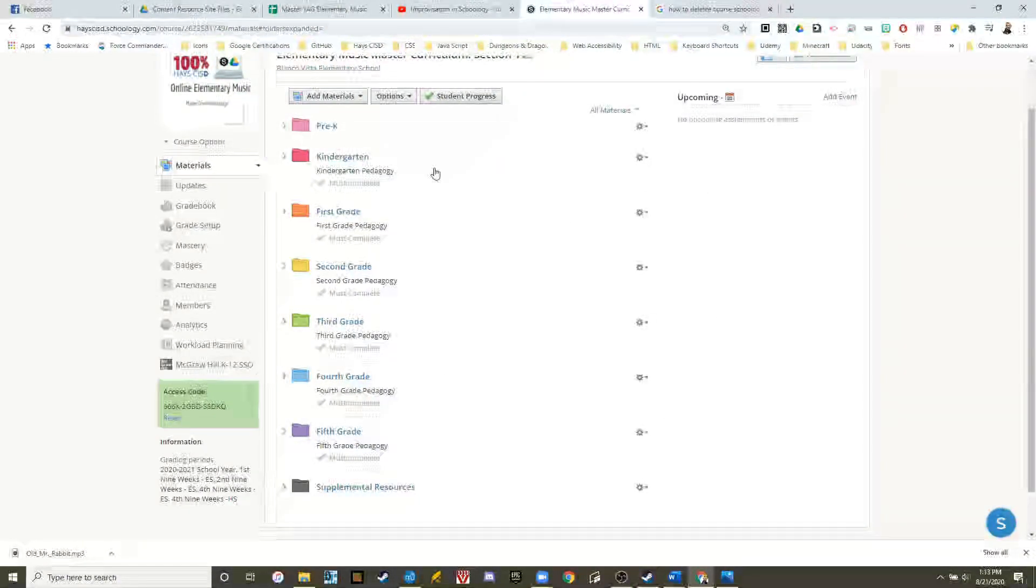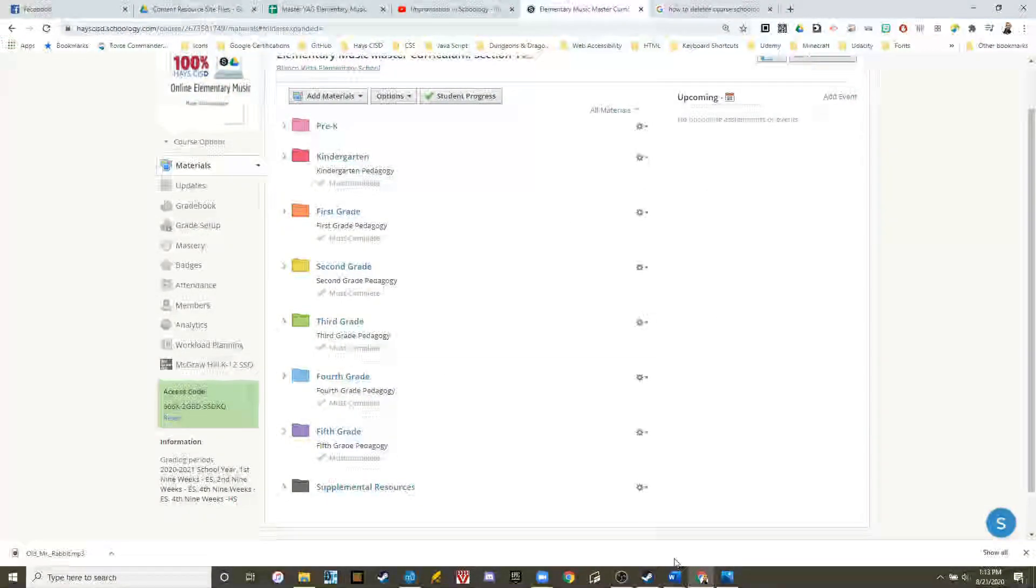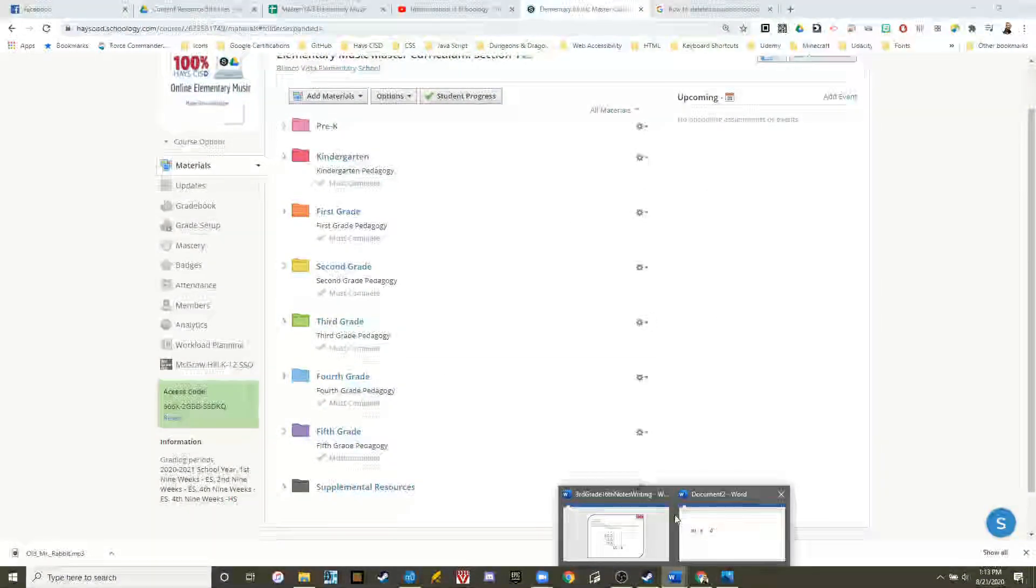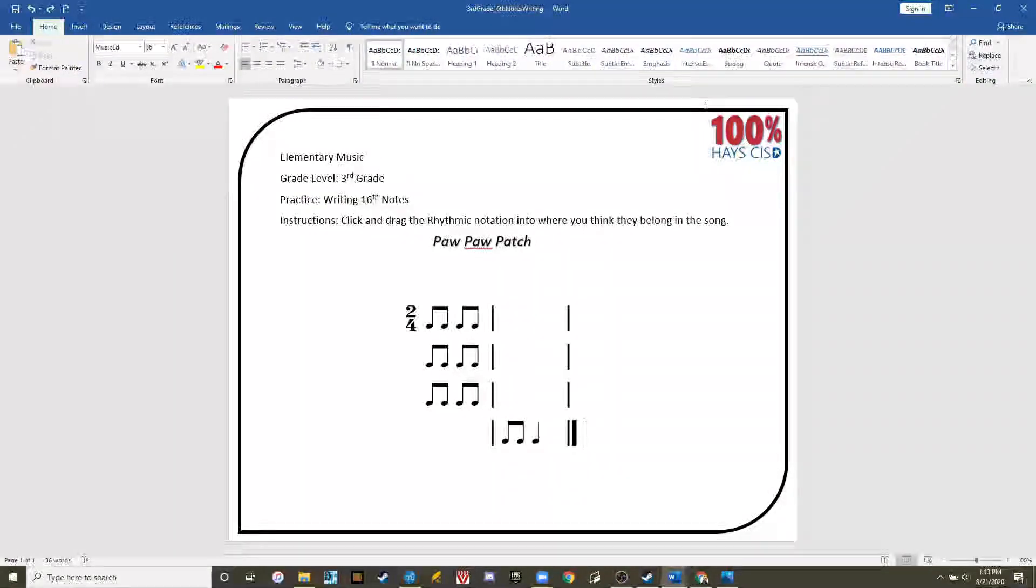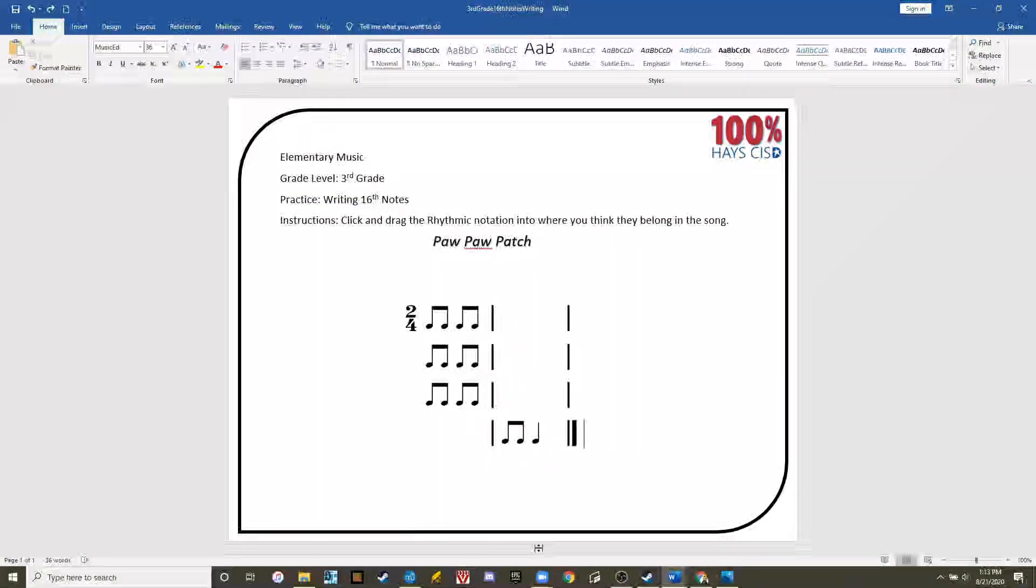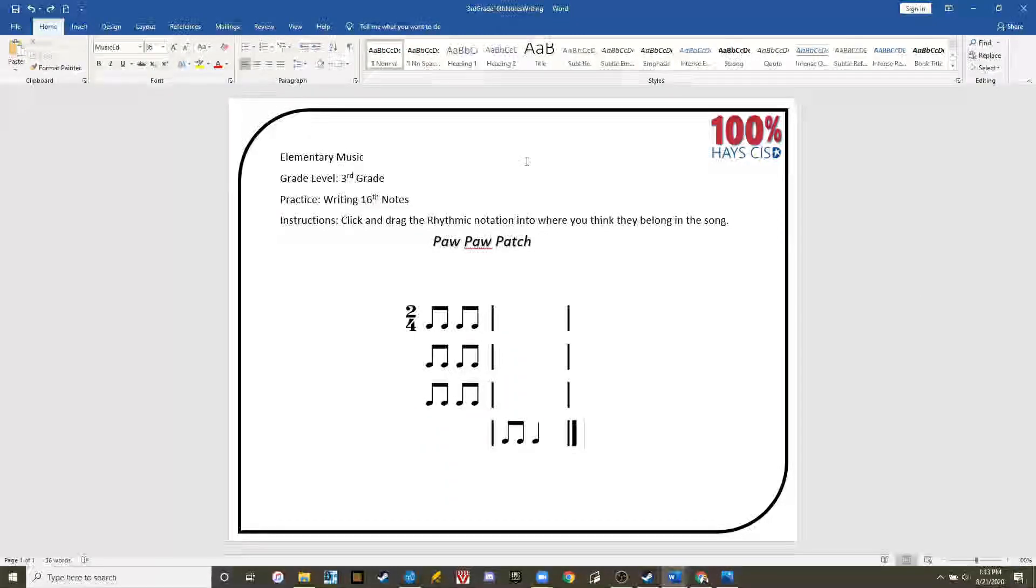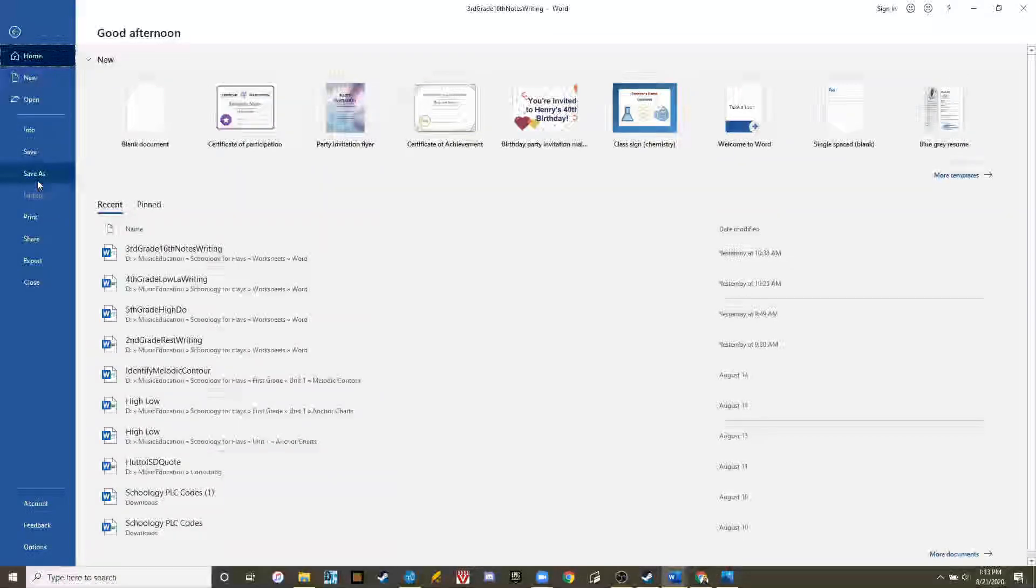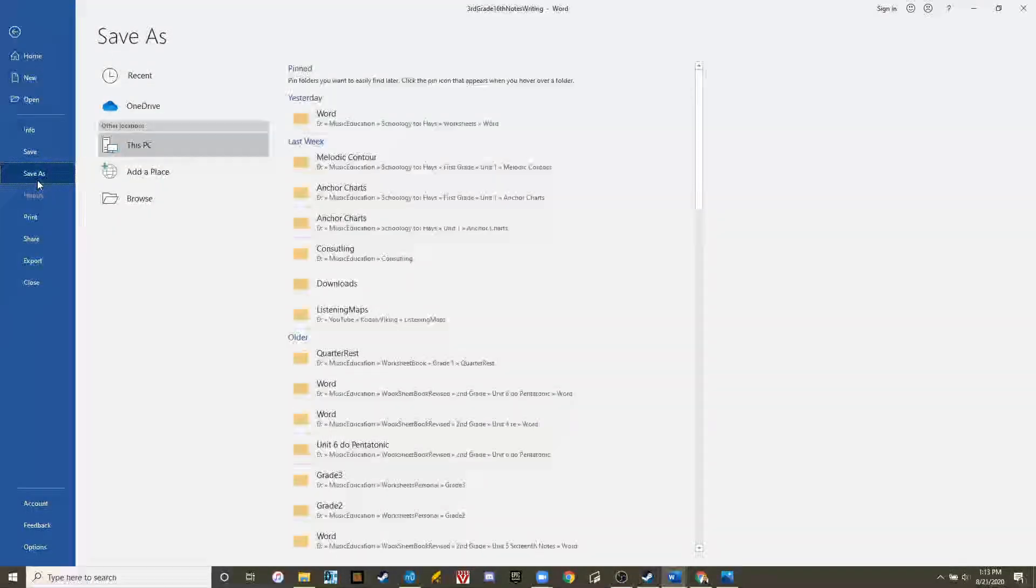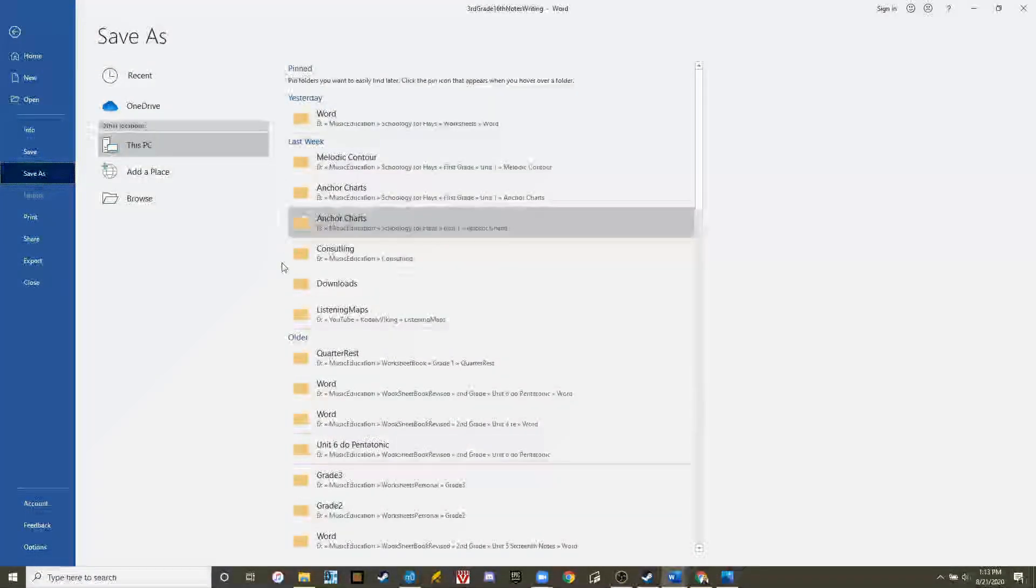First thing we need to do is to have the worksheet we want to use. This is a worksheet I've created for my school district. I've created it in a Word document. Let's now save it as a PDF.